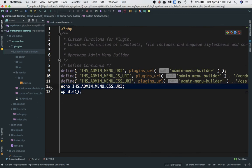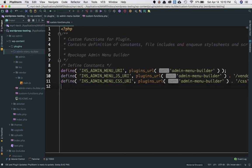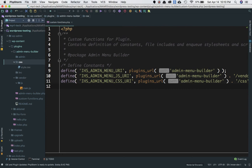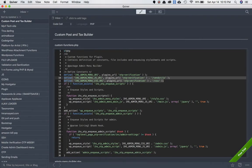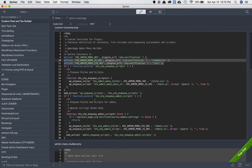Now we'll learn how to include these files — main.js and style.css. For that, we need to use the WordPress hook wp_enqueue_scripts and hook our custom function to it.